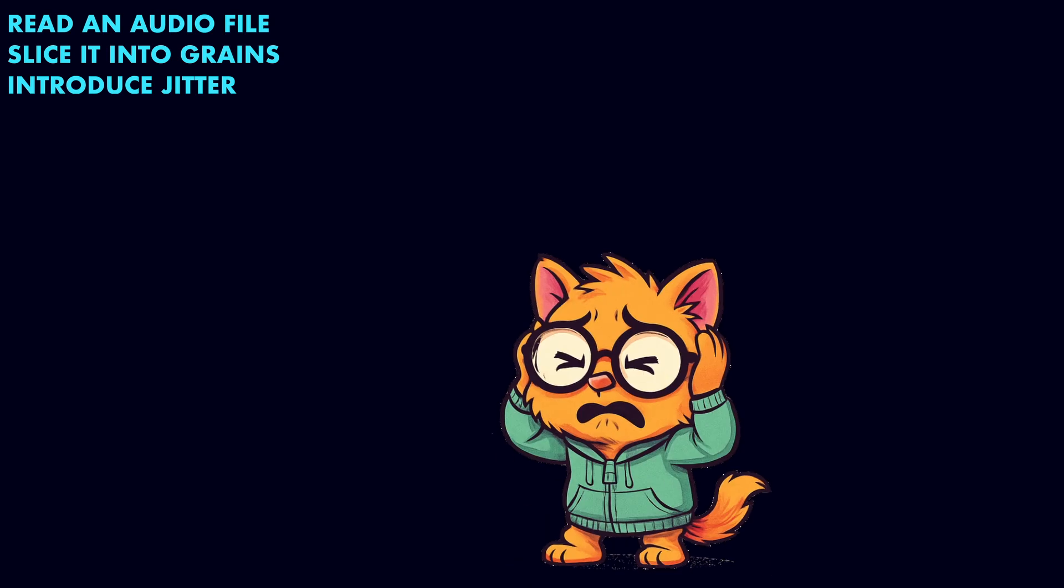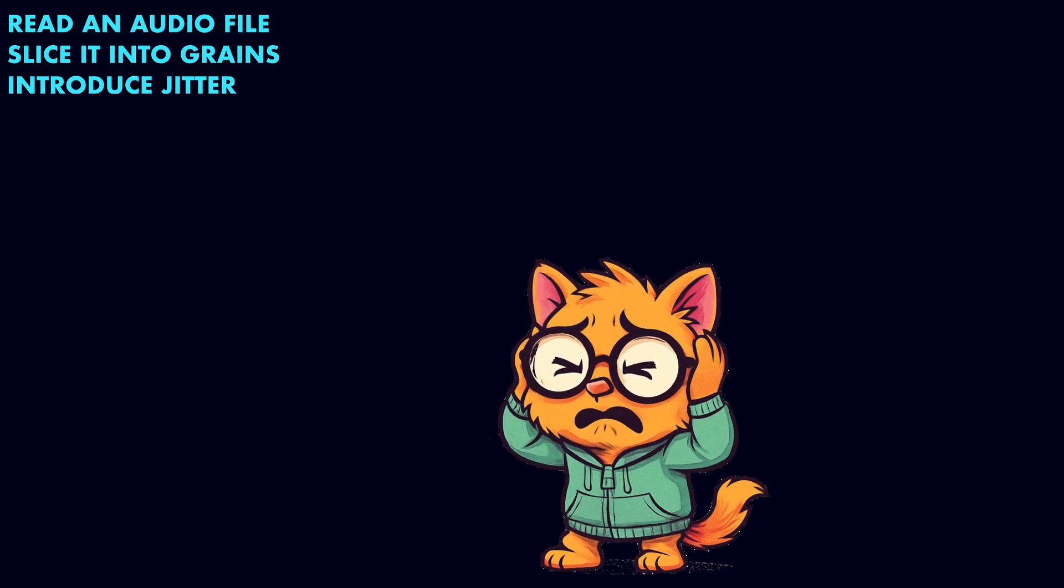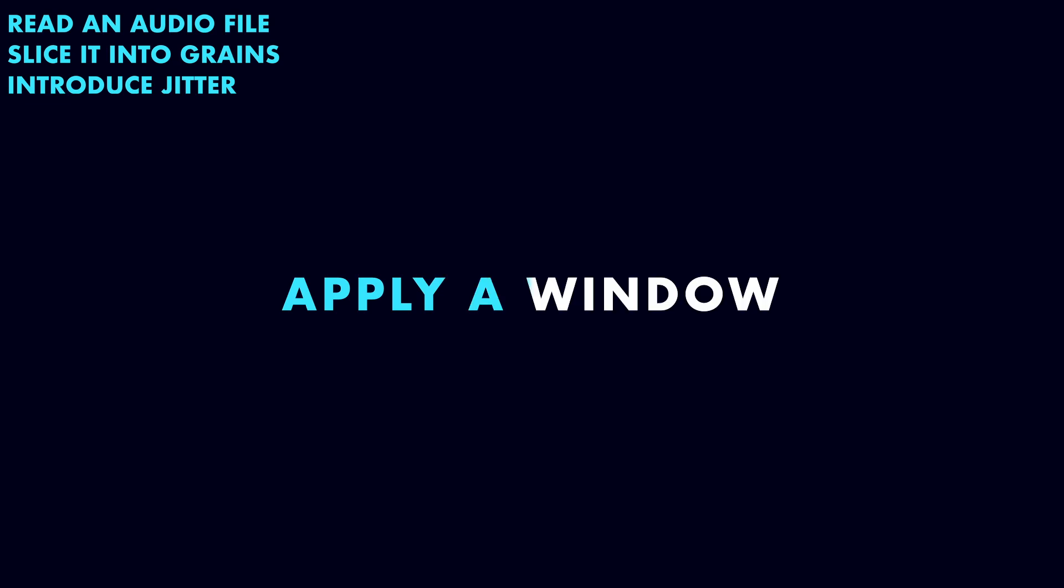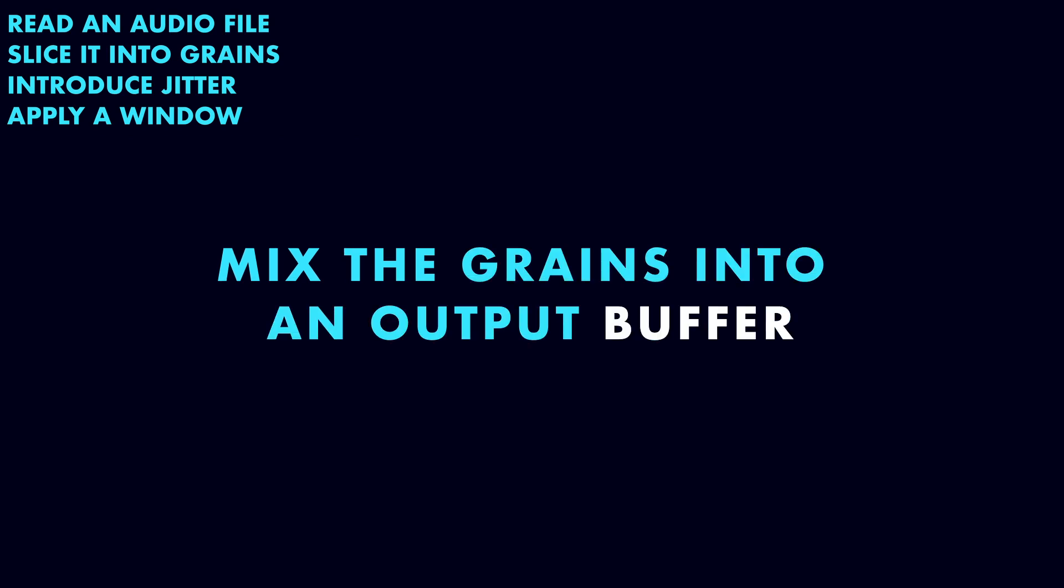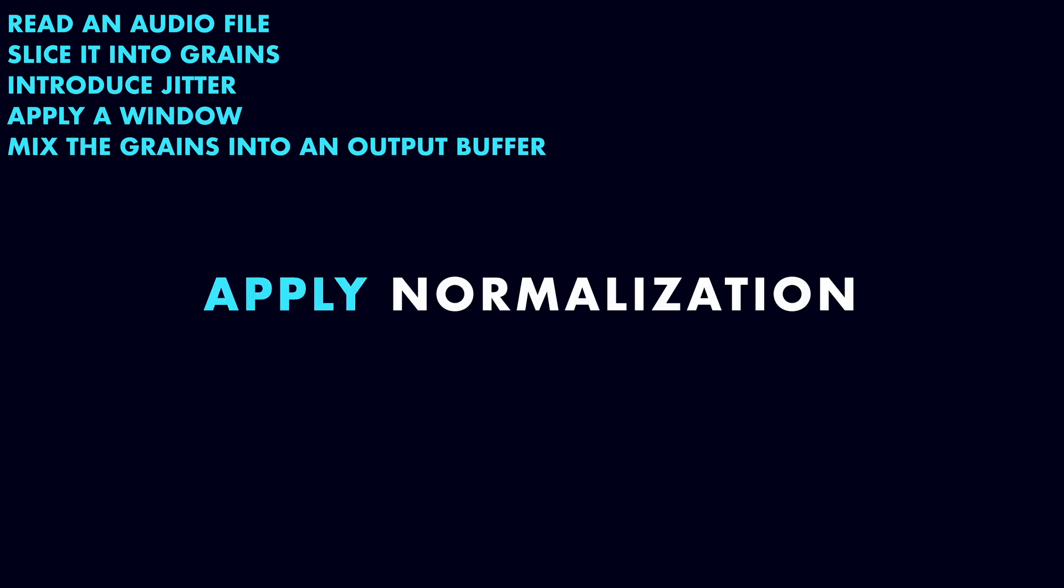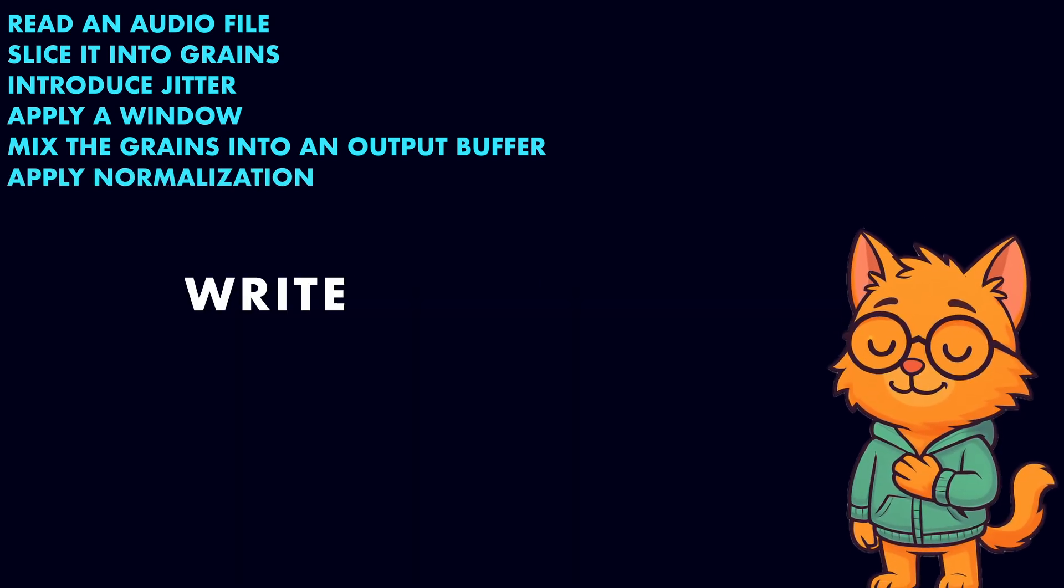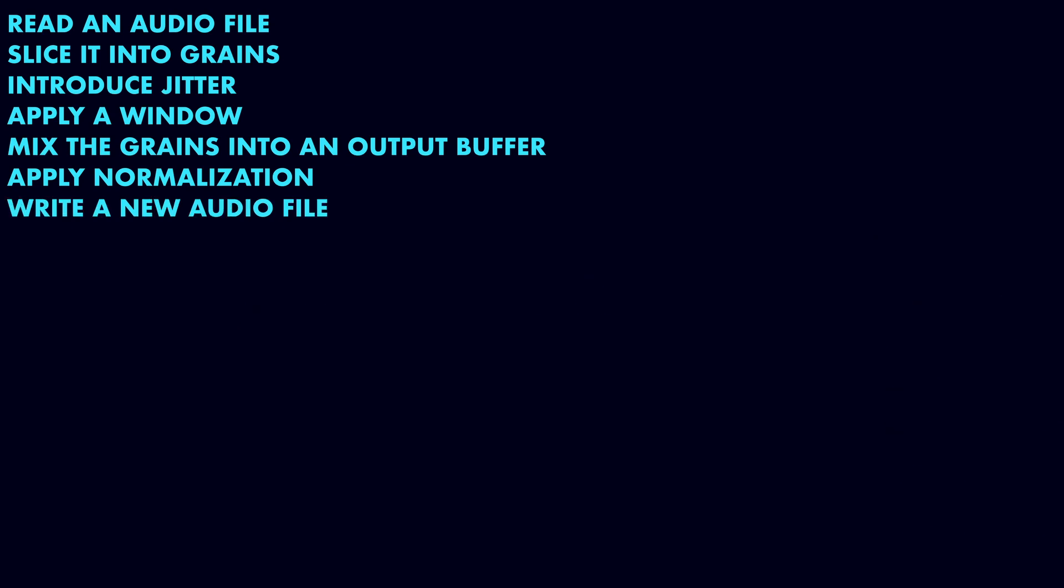When the grains are recombined, their abrupt edges may cause clicks or pops, especially when their positions have been randomly offset. To soften these transitions, we can apply a window to gently fade each grain in and out. After that, we can mix the grains into an output buffer, adding each grain to its calculated position. Overlapping audio tends to boost volume unpredictably, so once all grains have been added, we may want to apply normalization to avoid clipping. Finally, we can write the output to a new audio file.